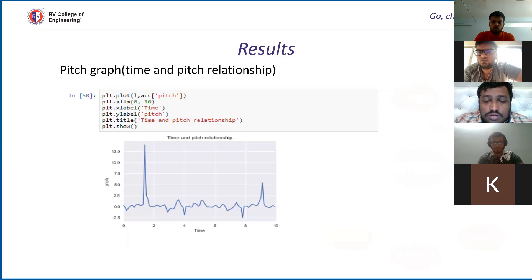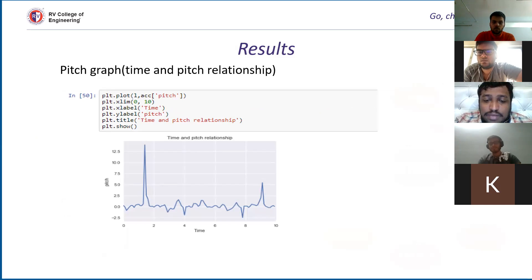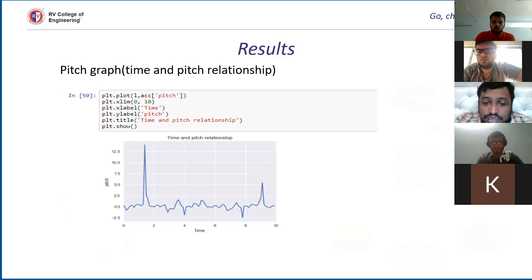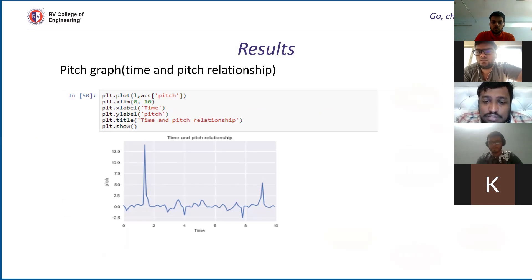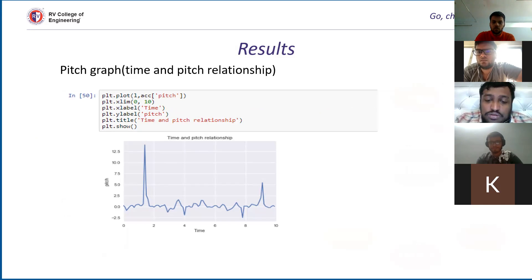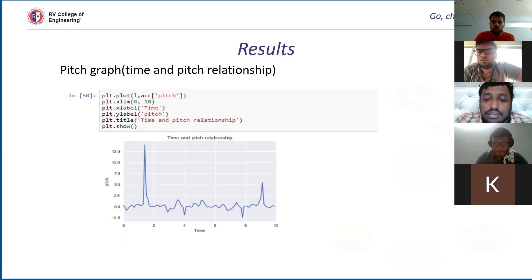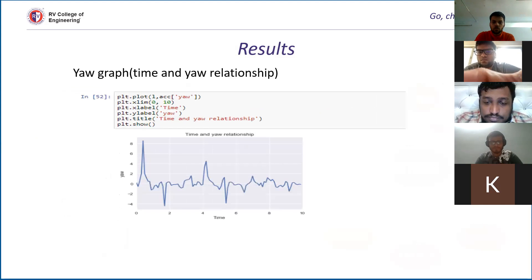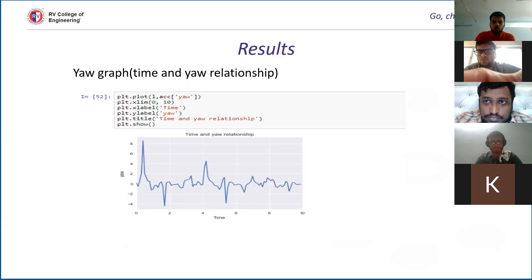Now we had to find the time and pitch relationship and time and roll and time and yaw also. We have just formed the graph of time versus each relationship using the values which we found using the sensors. In the next slide and the slide after that, we have just found the graph of it.